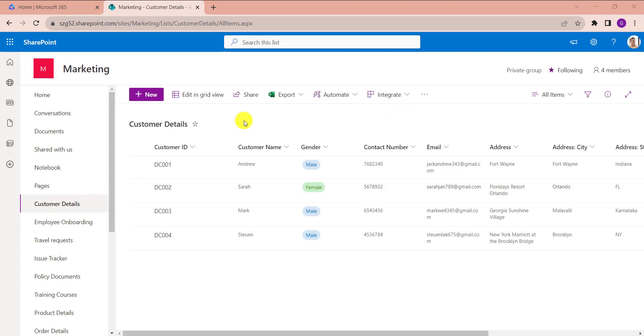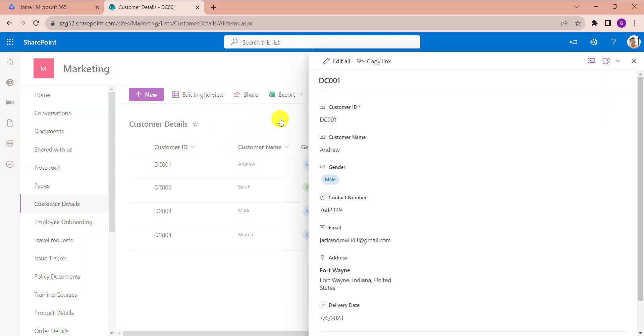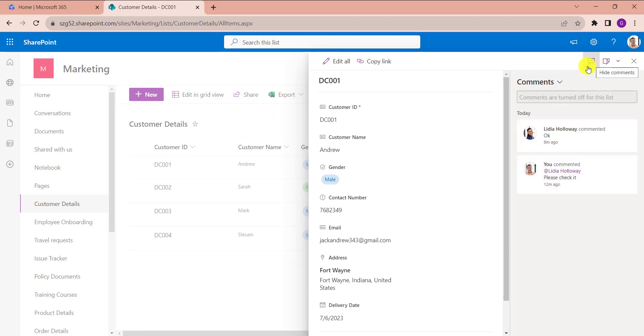But we can see all the previous comments. Just click on the list item where we already added the comments. Here you can see the comment section, and here we get previous comments.